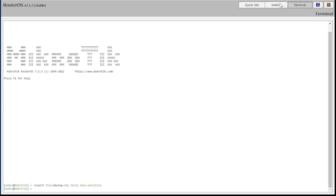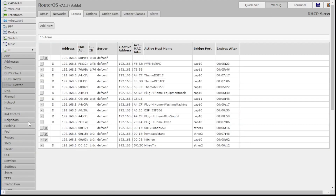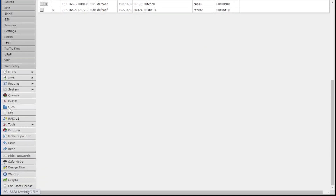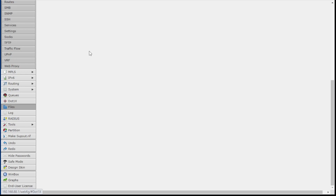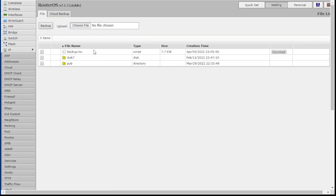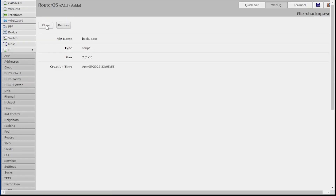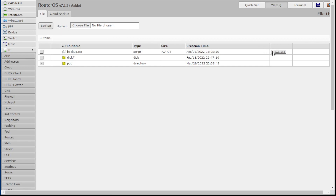I can open it up in any old text editor and I can manually refer to it as I set everything up in the router again. So once you've exported the file, go back to WebFig, then go down to Files, and in here there's the file. That's the one. Just go and click on Download and save that on your computer — in Downloads — and now I have that file.